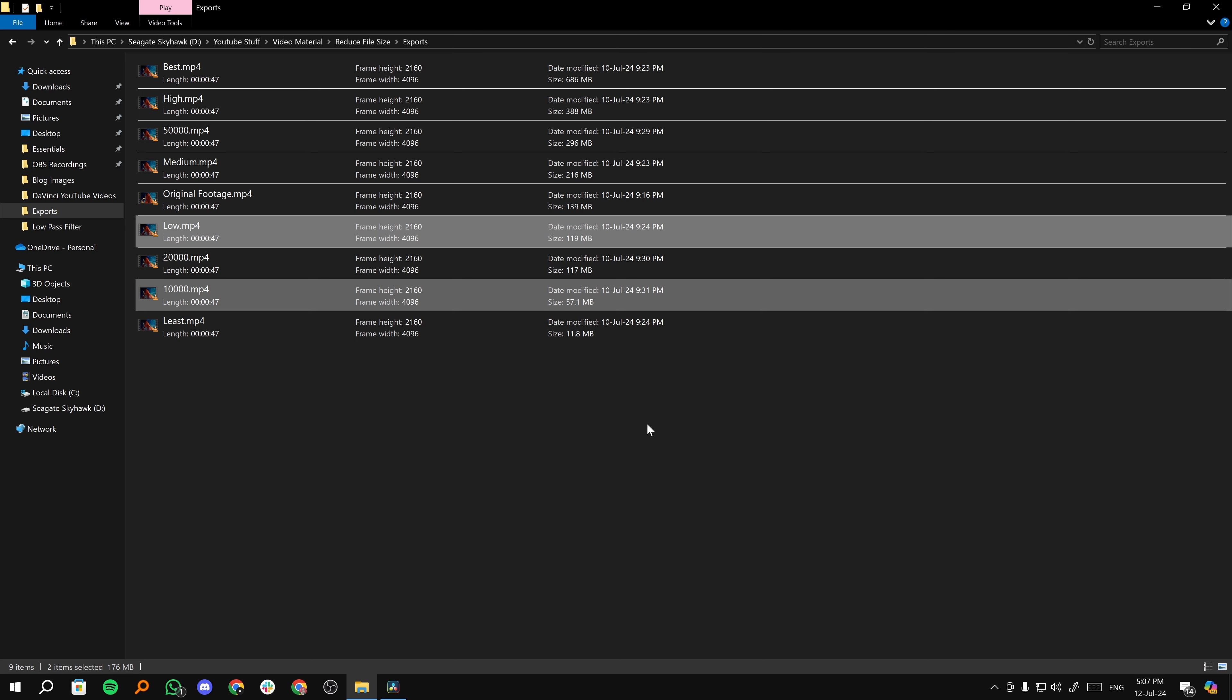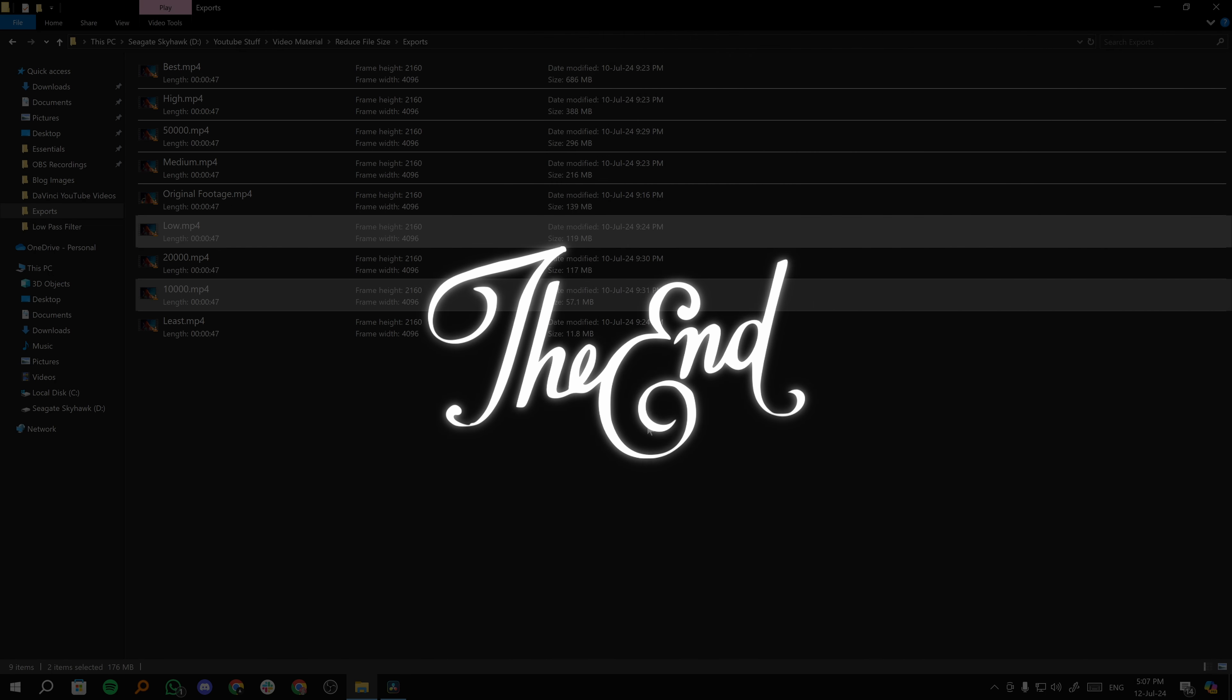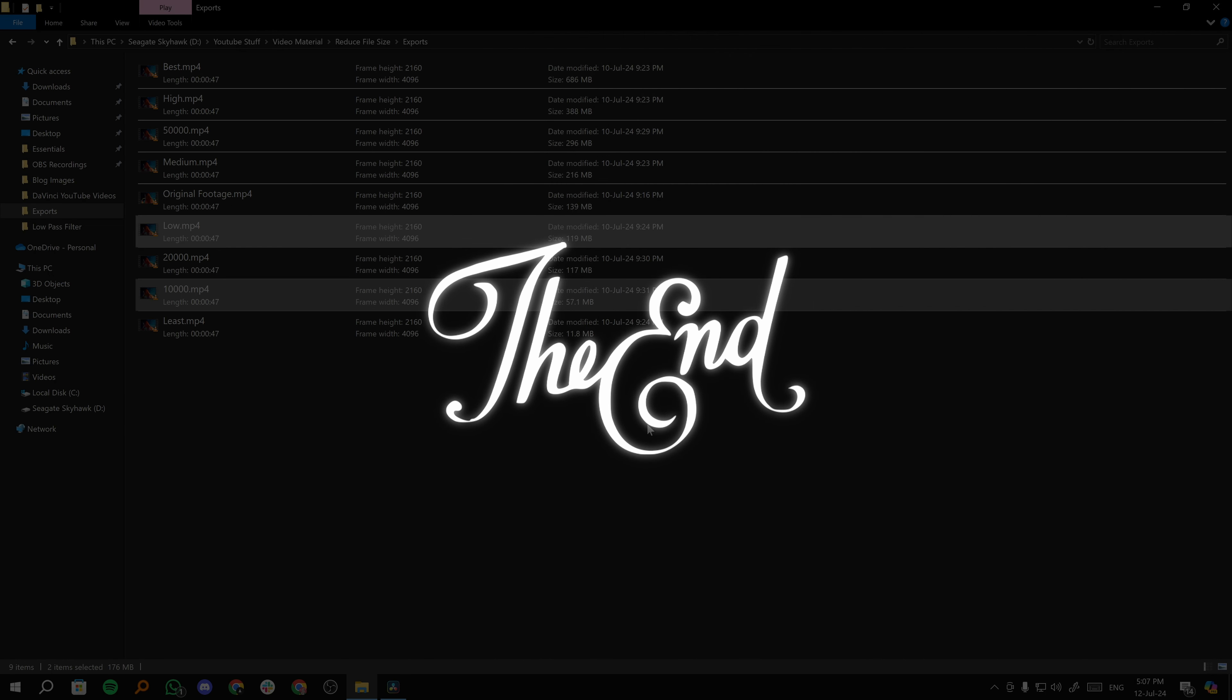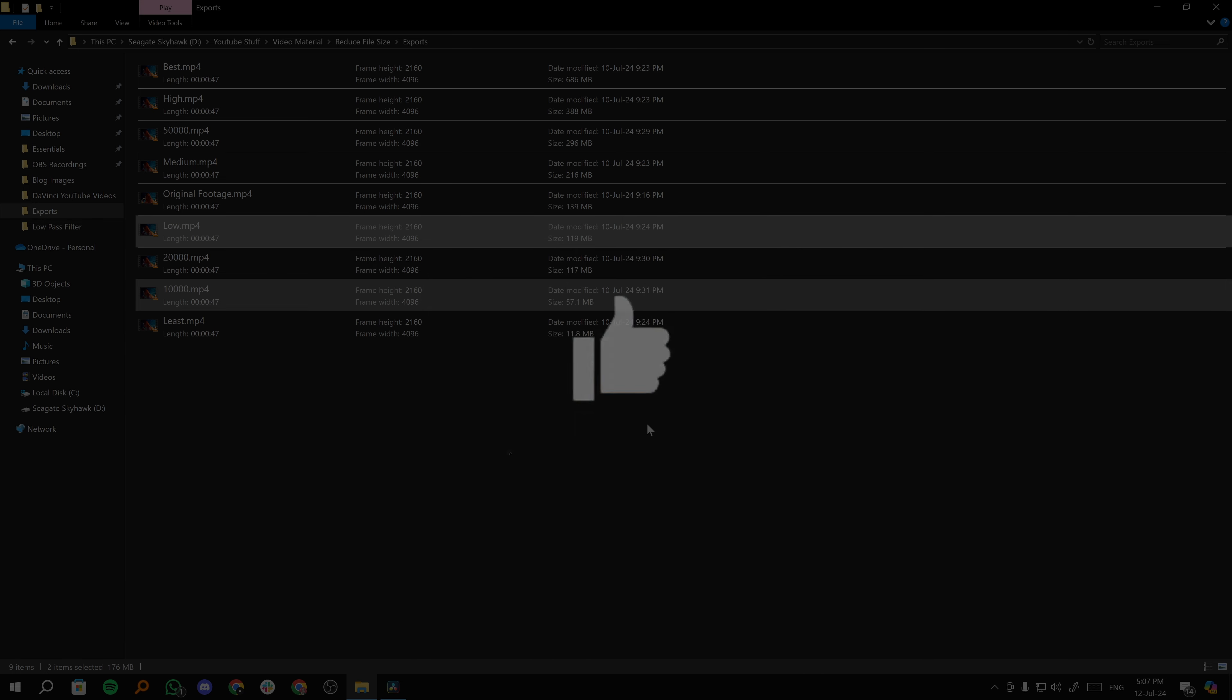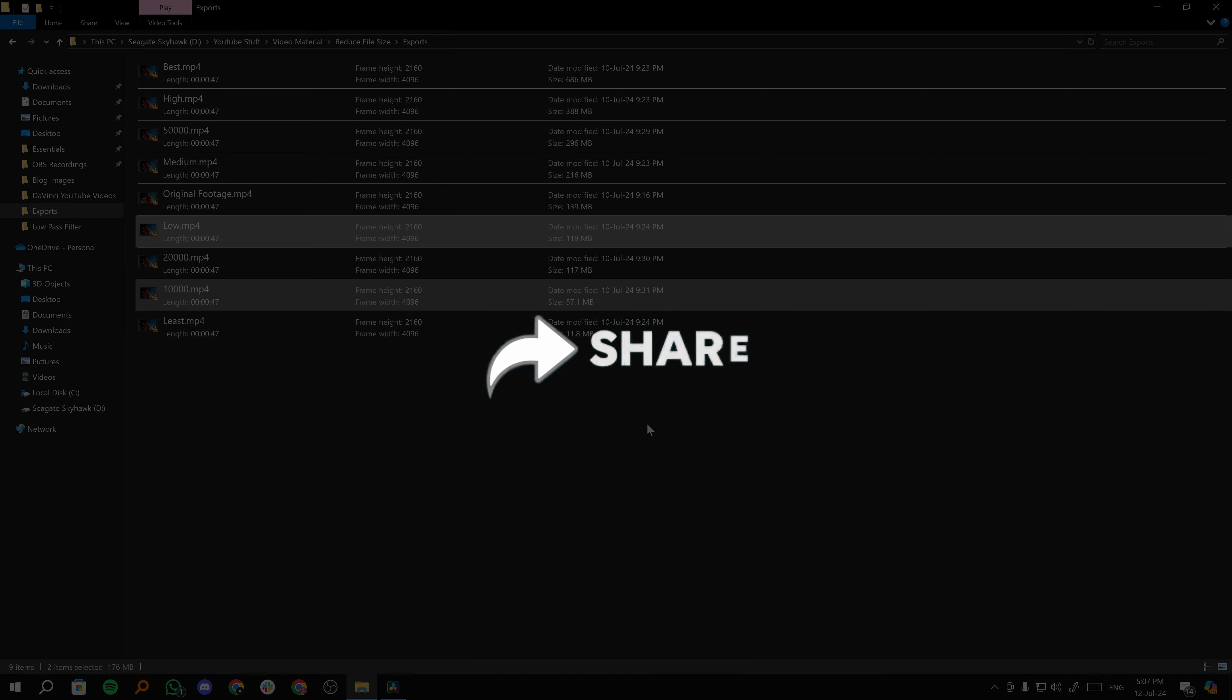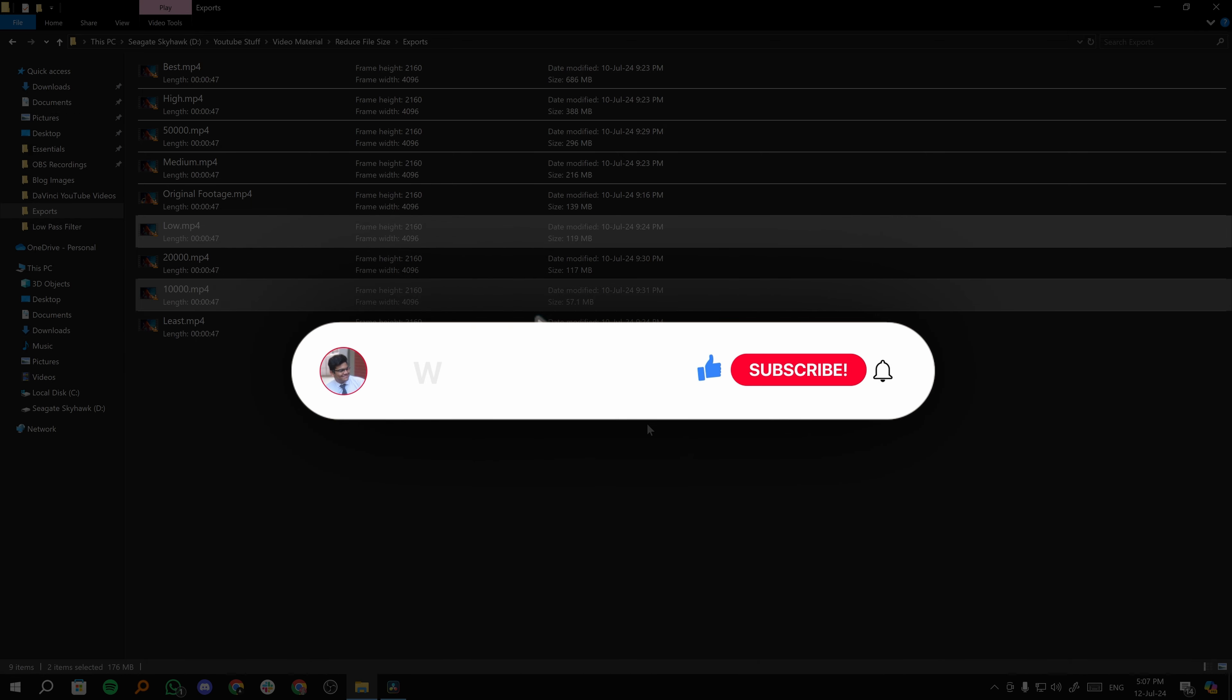That's how you can reduce the file size of your videos in DaVinci Resolve. I hope you find this video useful and if you do, make sure you like this video, it really helps the algorithm suggest this video to the needful people. Also, share this video with your friends and consider subscribing to the channel.